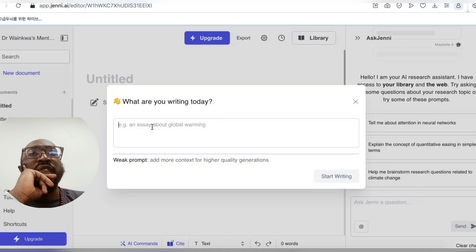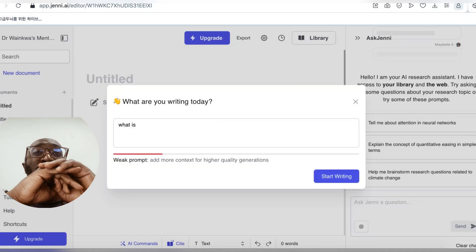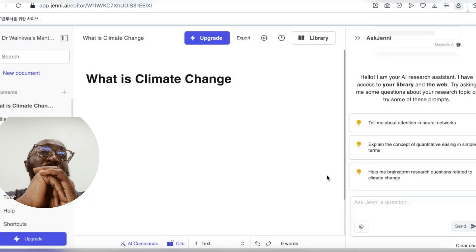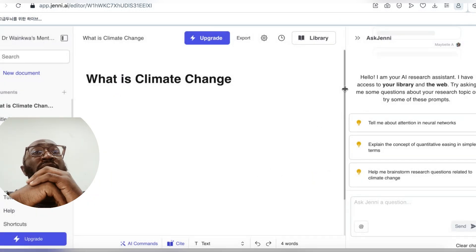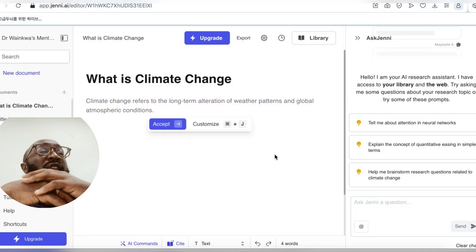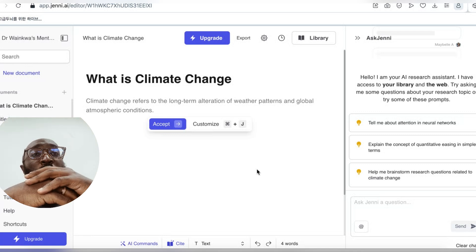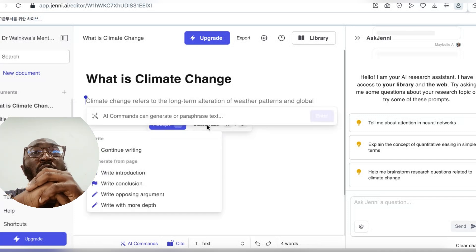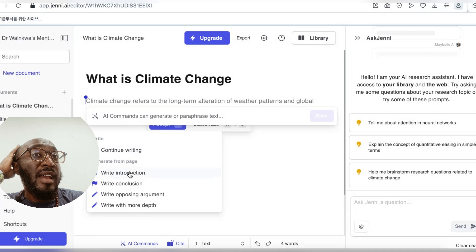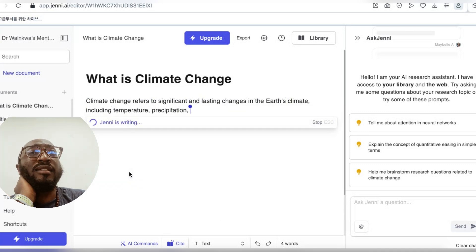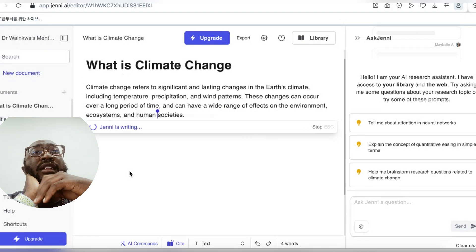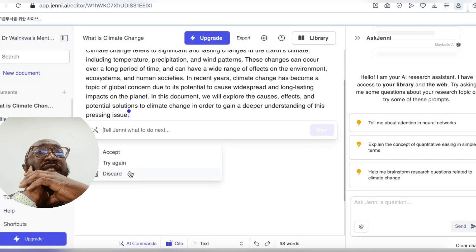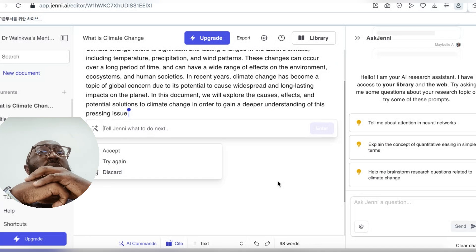On your screen you'll see the platform options for undergrad, masters, and PhD. Let's use masters. Under 'What are you writing today?' you key in your question — for example, 'What is climate change?' Jenni can suggest a good research question if yours is too vague. It then gives you the first sentence and the opportunity to accept it or delete it, and then you can say 'Proceed — write an introduction.'